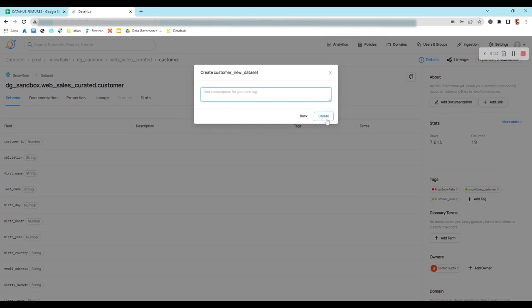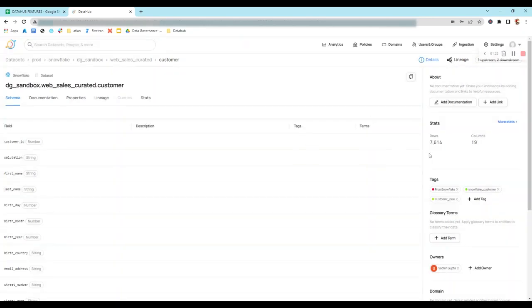After clicking 'Create', it will ask for a description for this tag. You can give any description and then click 'Create'. A new tag will be created and it will be associated with this dataset.